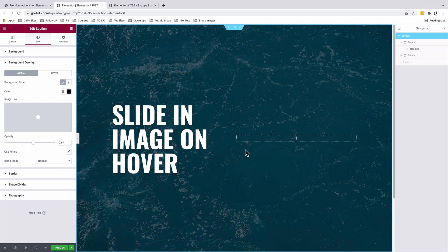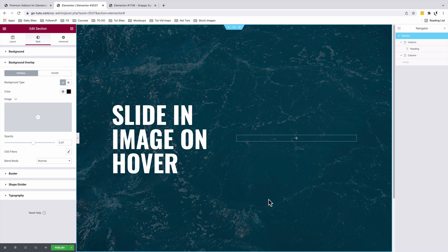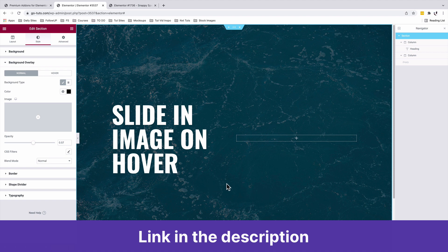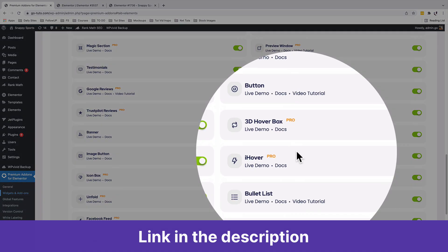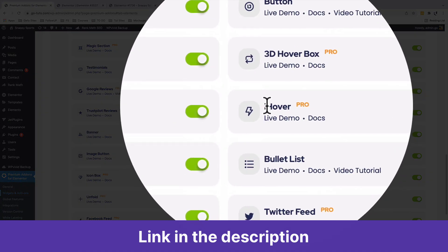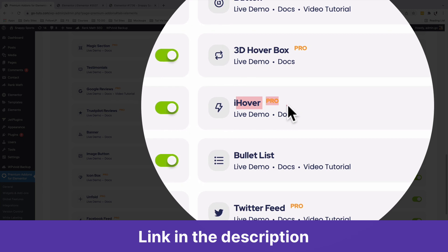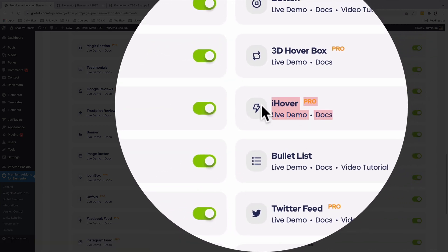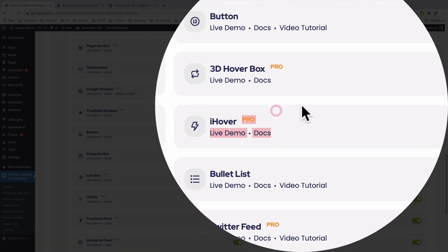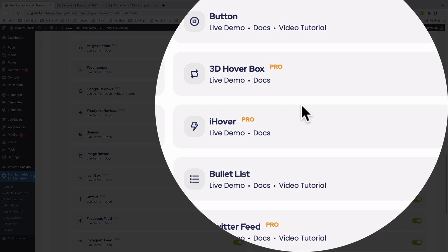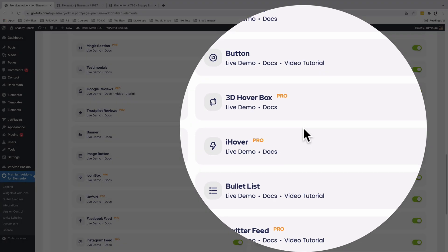Now we are going to add our sliding image on hover over right here. To do this, we need an add-on for Elementor called the Premium Add-ons for Elementor. You need the pro version because the iHover widget, which enables you to have such effects in your Elementor website, comes only in the pro version.